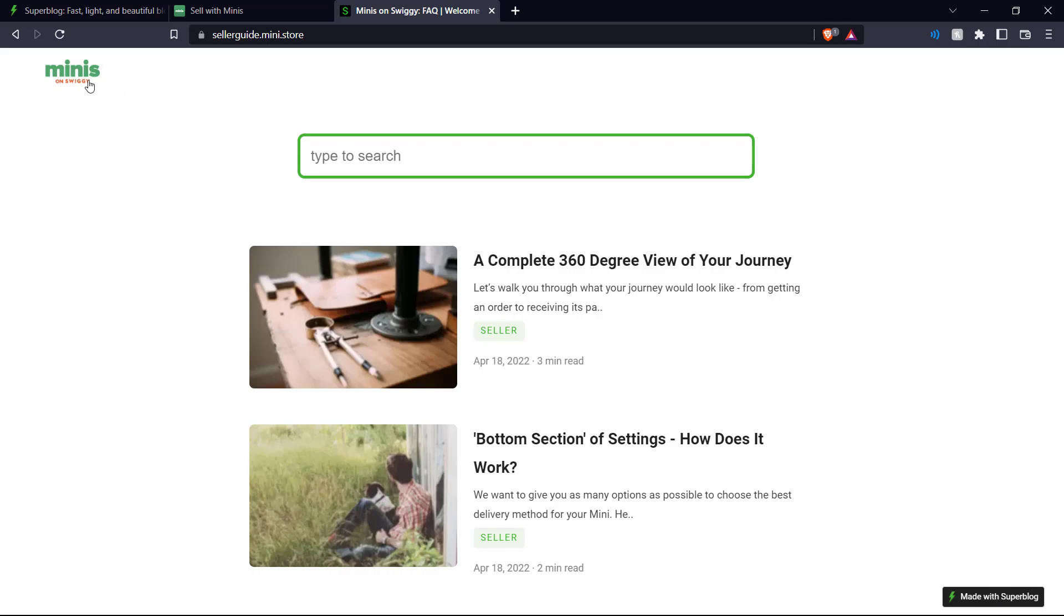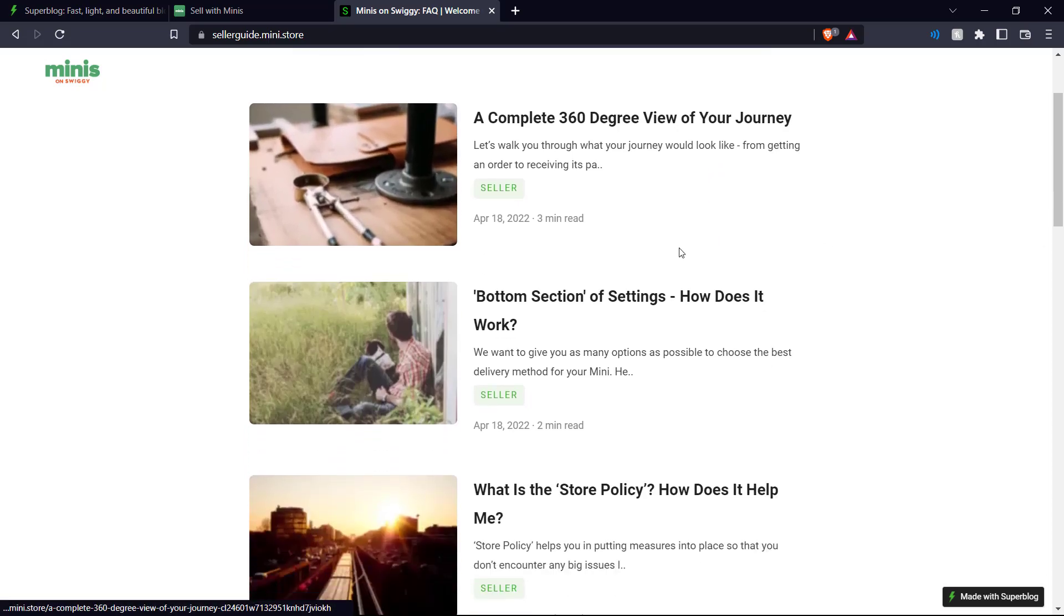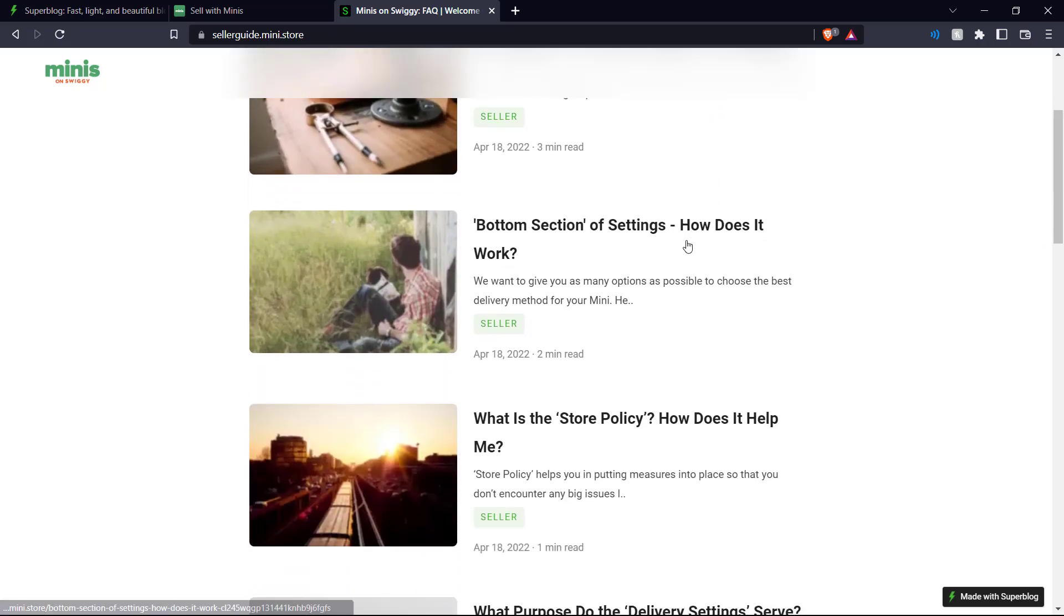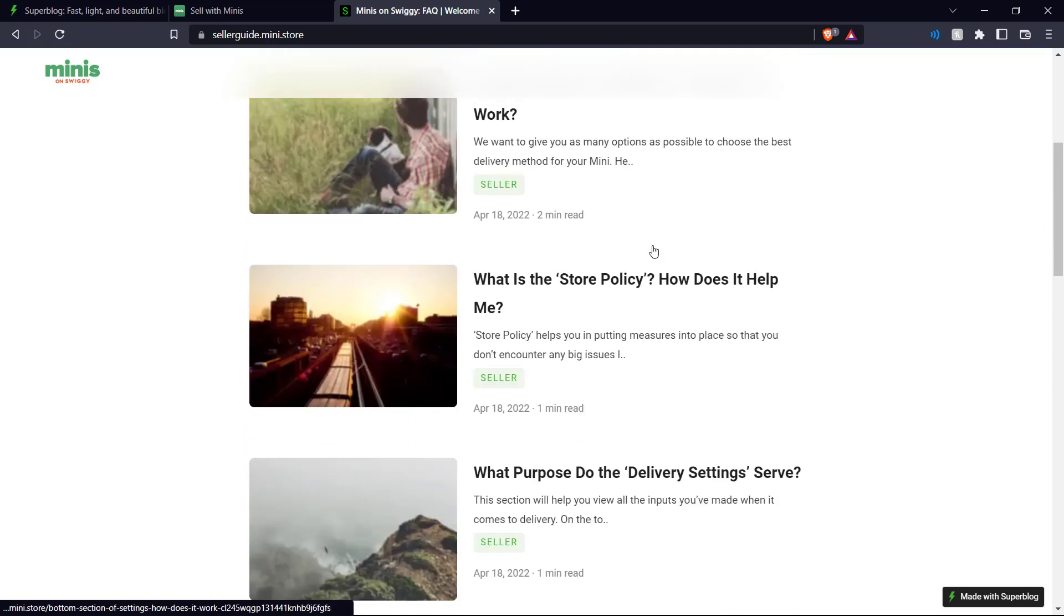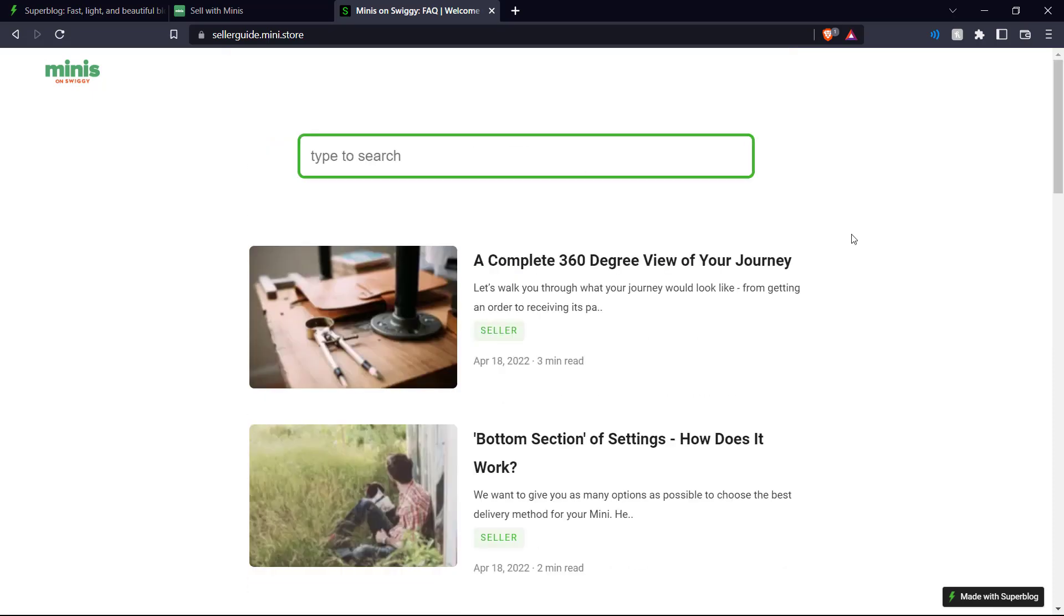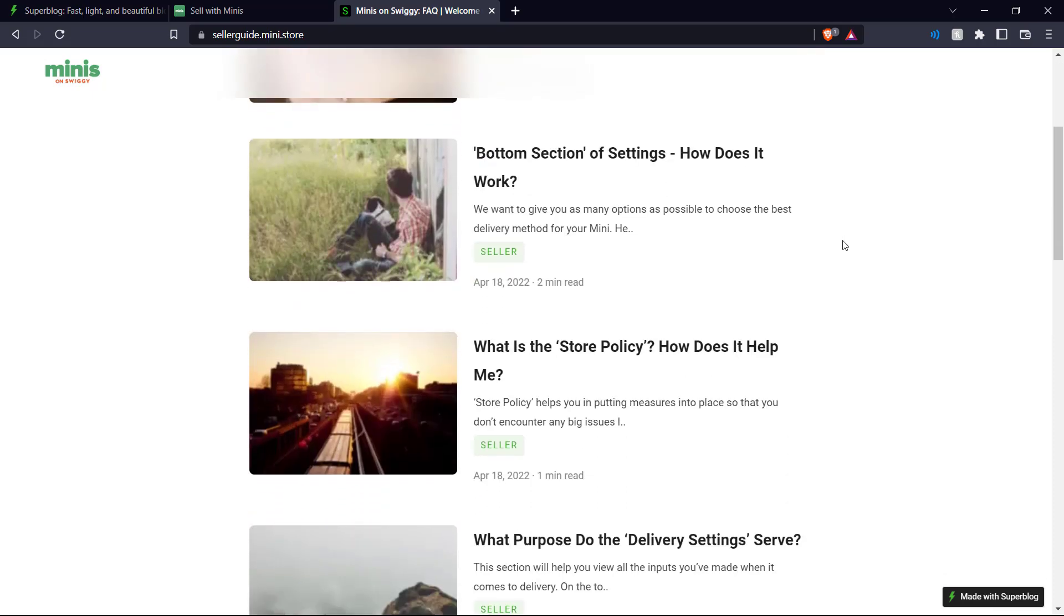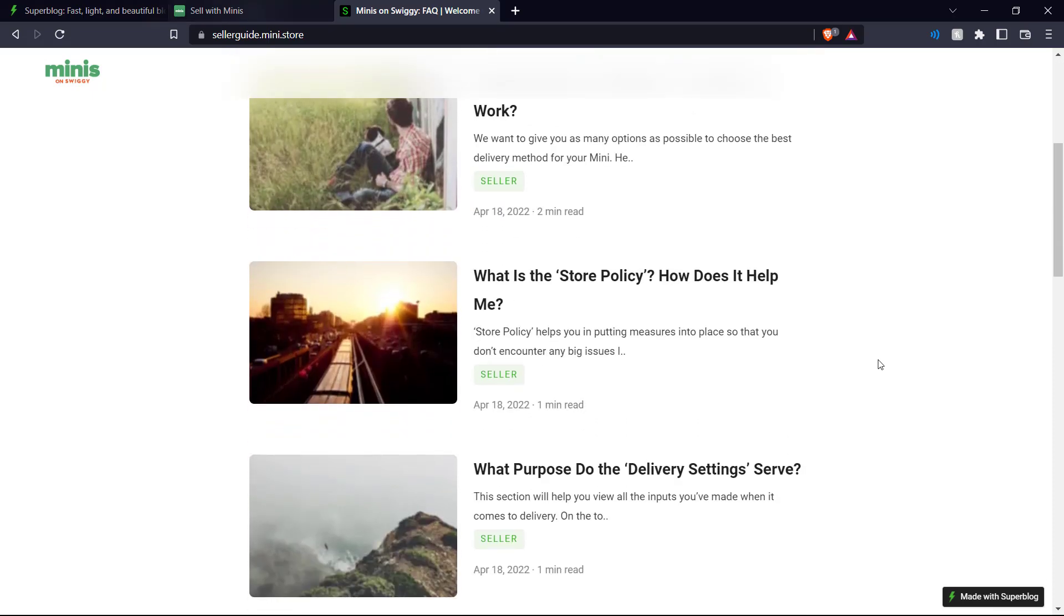As you can see right here, it is a very simple and beautiful blog page with a bunch of different entries talking about minis and how you can get started on it. It is a very effective implementation of Superblog.